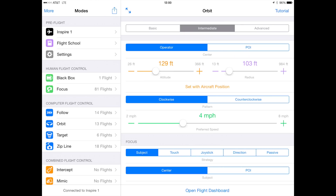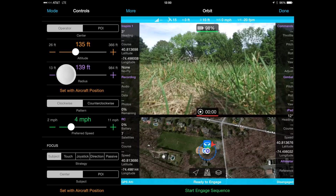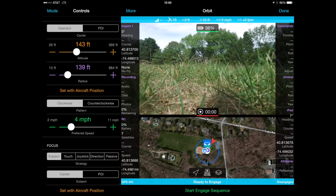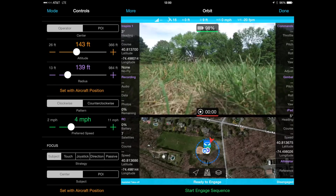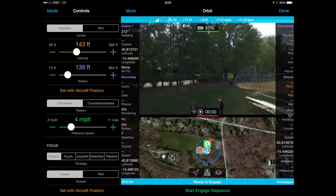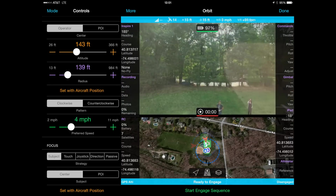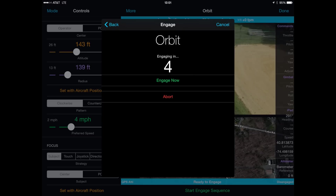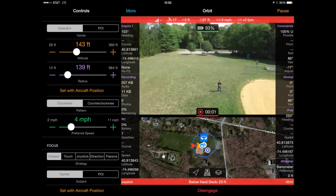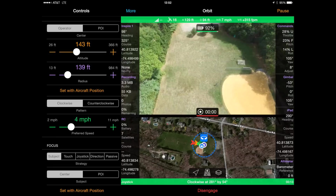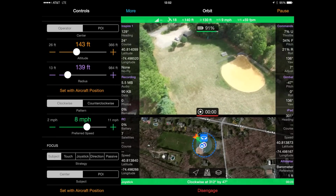Before we take off or even engage the flight dashboard, let's ensure that we have a safe altitude and radius for the orbit. We can always change this, but I like to make sure it's reasonable for what I have planned. Now let's go into the flight dashboard to check or adjust our settings before takeoff. When you first do an orbit, I recommend taking off first before you engage autopilot. This allows you to check the screen, confirm you have a proper center point, and verify the altitude and radius before engaging.